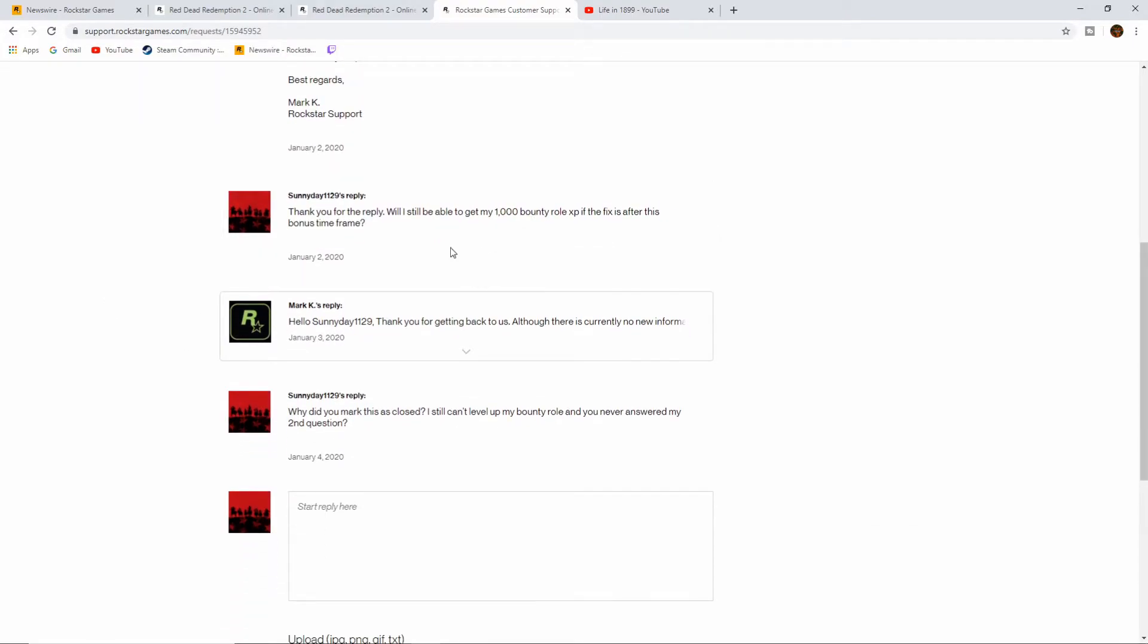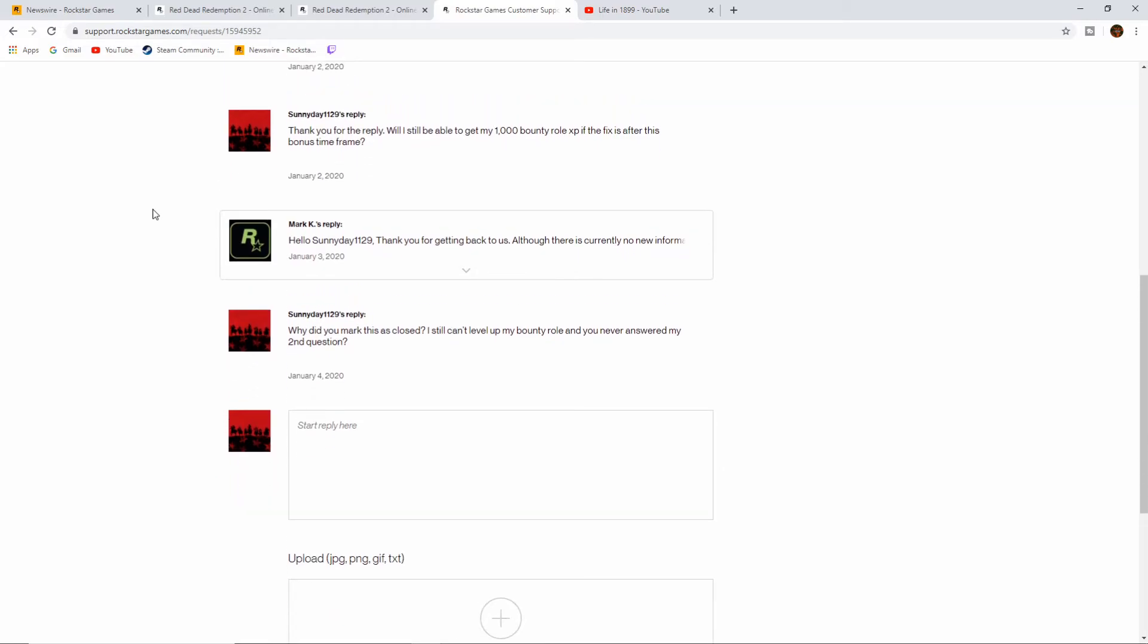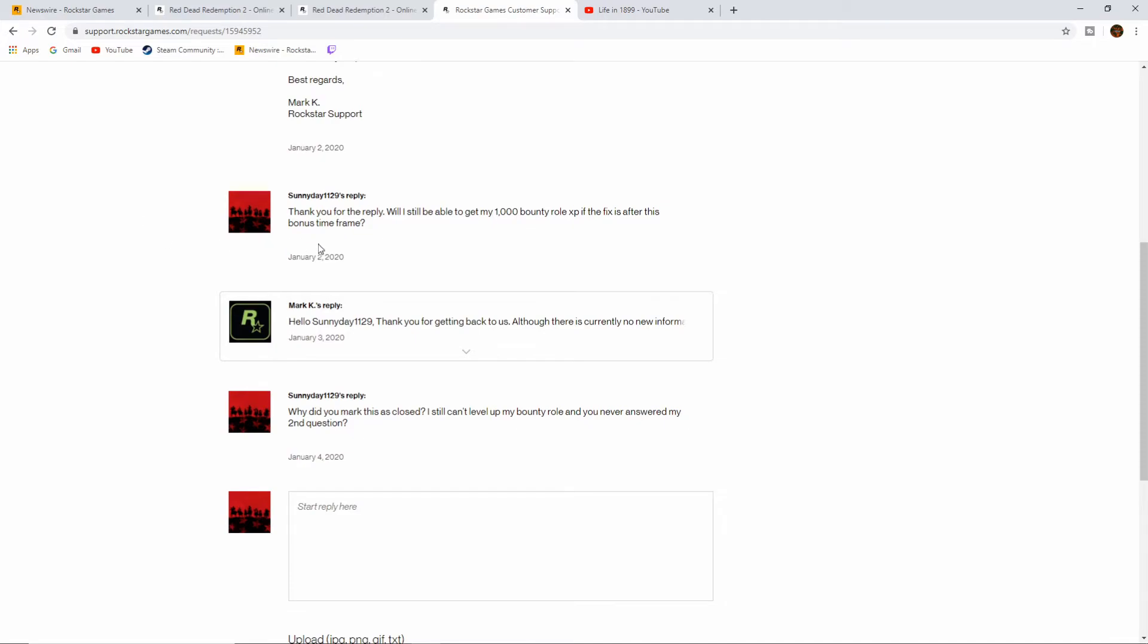Then I replied back: Thank you for the reply. Will I still be able to get my $1,000 bounty role XP if the fix is after this bonus time frame? So if you aren't aware, if you play by January 6th, you'll get a thousand points bonus for each role that you play. In this case it's bounty. I want my thousand XP, even if it's after, even if they don't fix it in time. That's all I wanted to know.